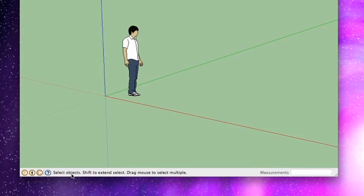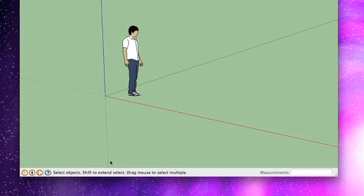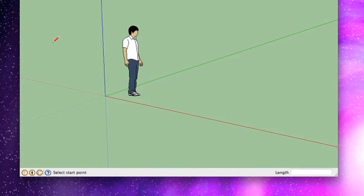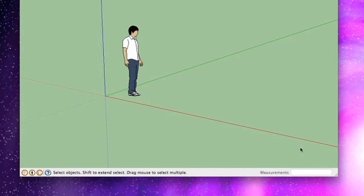This is kind of like a general overview of what tool you're using. So you can see here, I'm in the selection tool right now. And it says select objects, shift to extend select, and drag the mouse to select multiple. If I were to choose the next tool over, it says select start point. So it gives you a little bit of a hint if you need that.